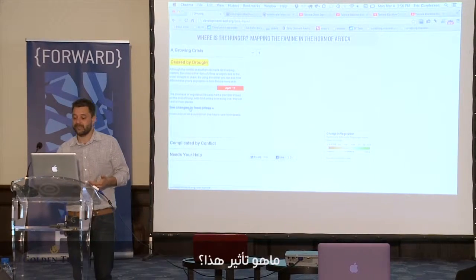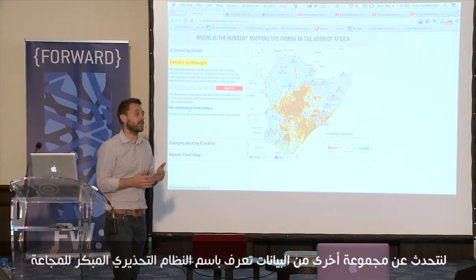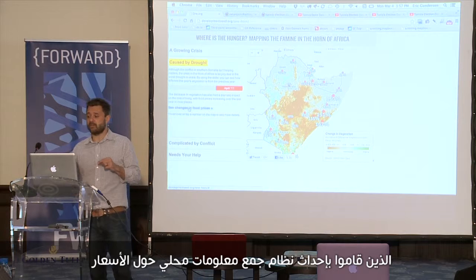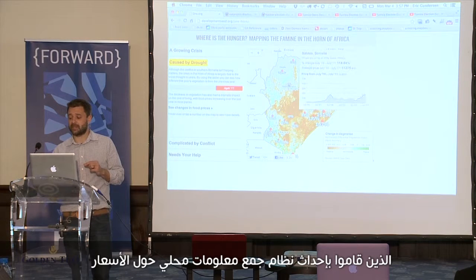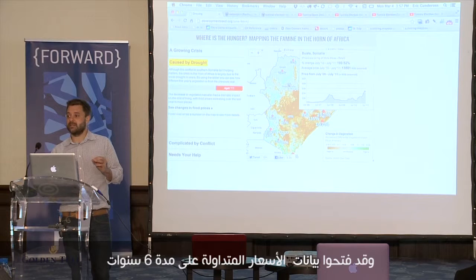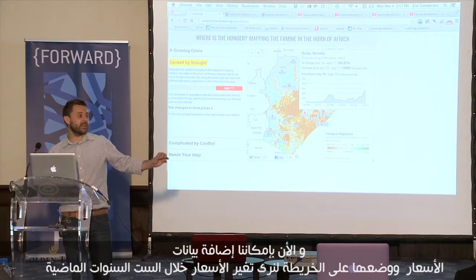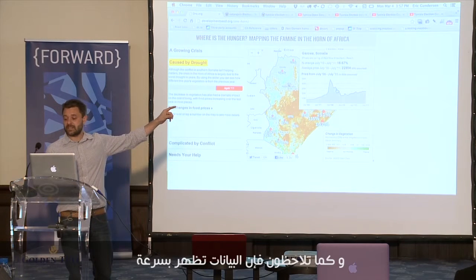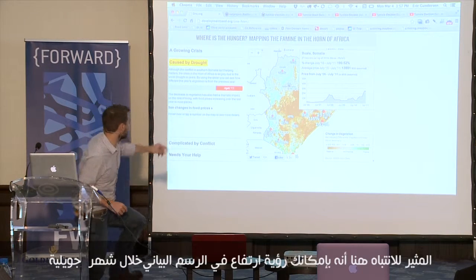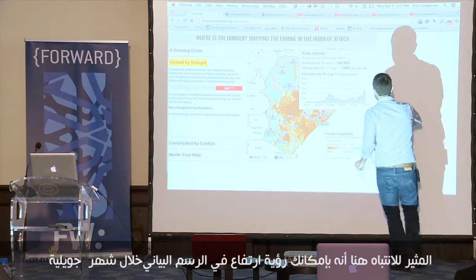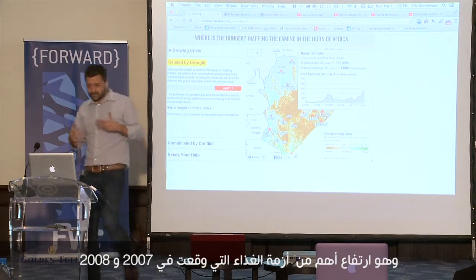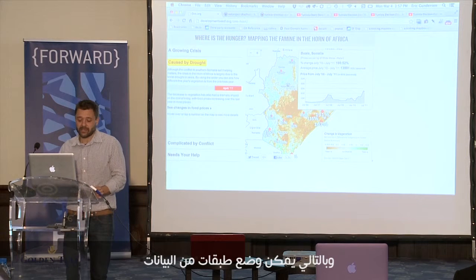What effect did this have? Let's pull in another set of data: there's something called the famine early warning system, a program run by USAID to have really localized price collection information. They opened up six years of different price data, and now we're able to overlay that price data on the map and see six years of data points going back. The spike happening in July in some areas is even greater than the food crisis in 2007-2008. You really start bringing in multiple layers of data.